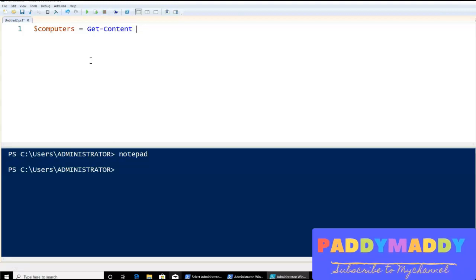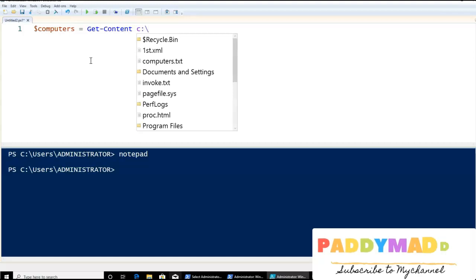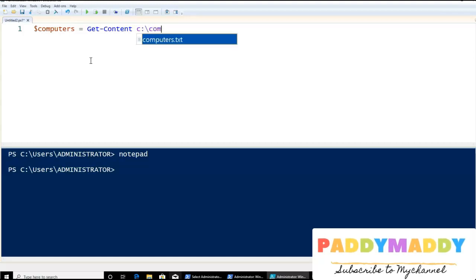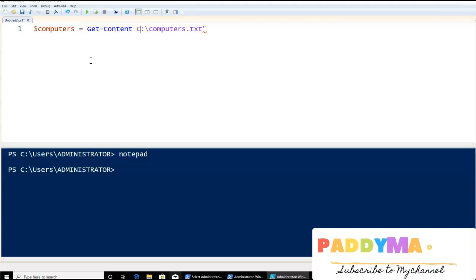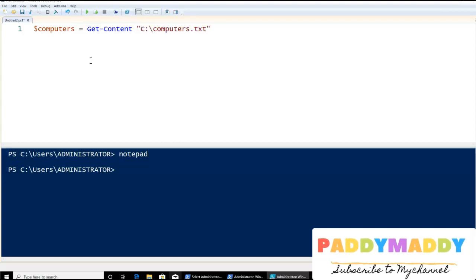So the path would be in this case C:\computers.txt. I need to give it in double quotes so that it knows the proper path.